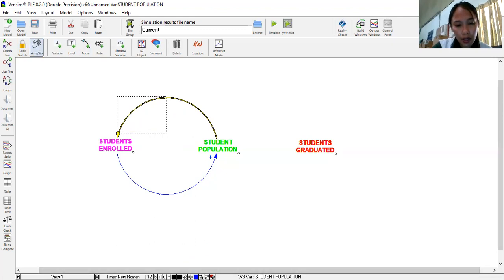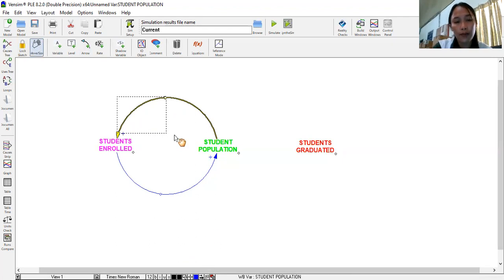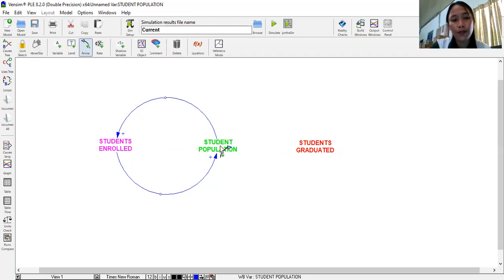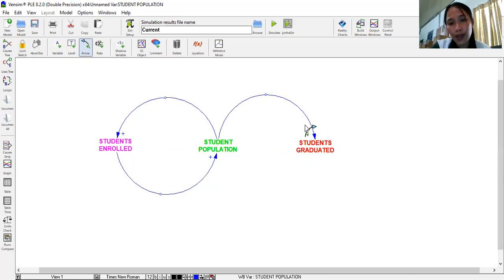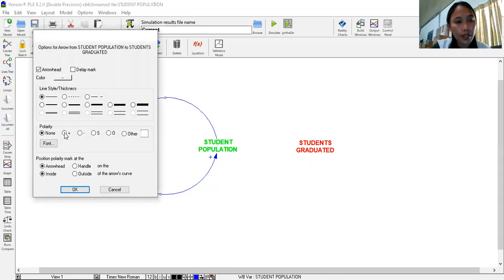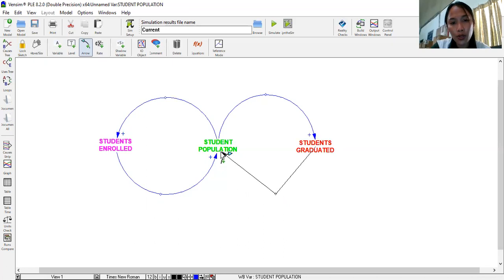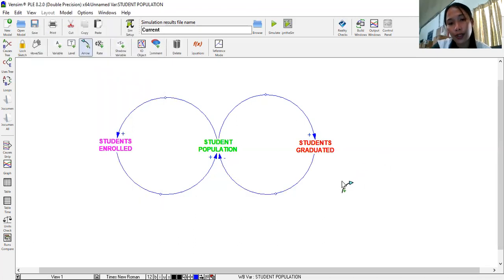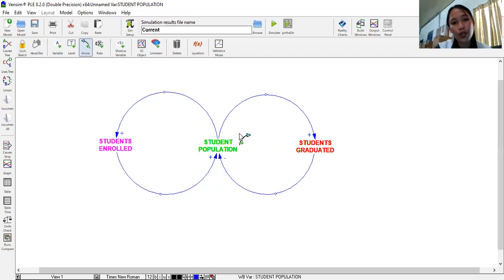Then you can click here at this person, set polarity on selected arrow. So you can click and select the positive polarity. Then for our student population. As student population increases, it will lead to more graduation in the future. And it has a positive polarity. Now, if more students will graduate, it is sure that student population will decrease. So it will have a negative polarity. Now, you can do adjustments to make it more perfect circle.